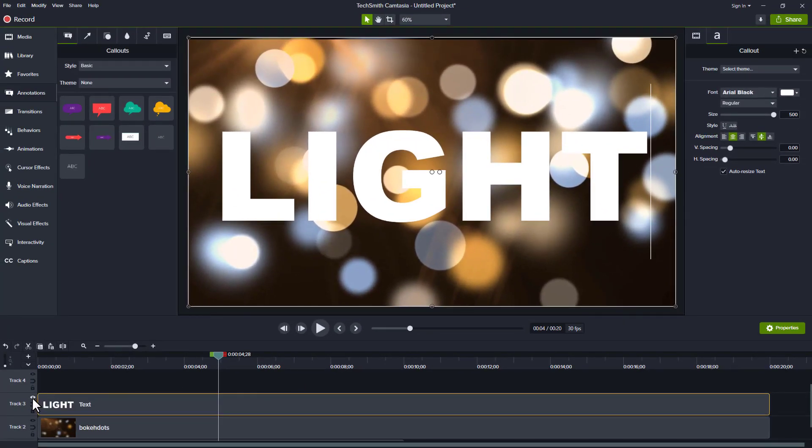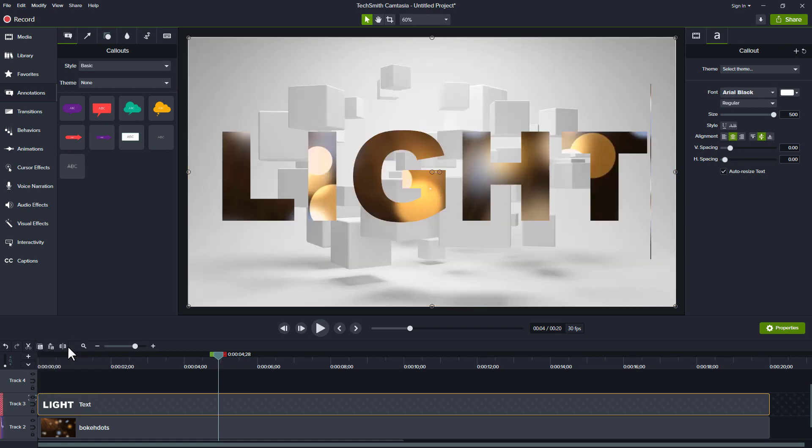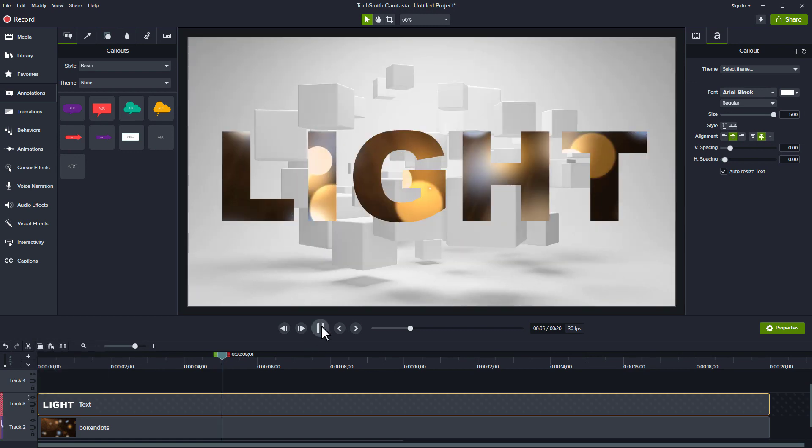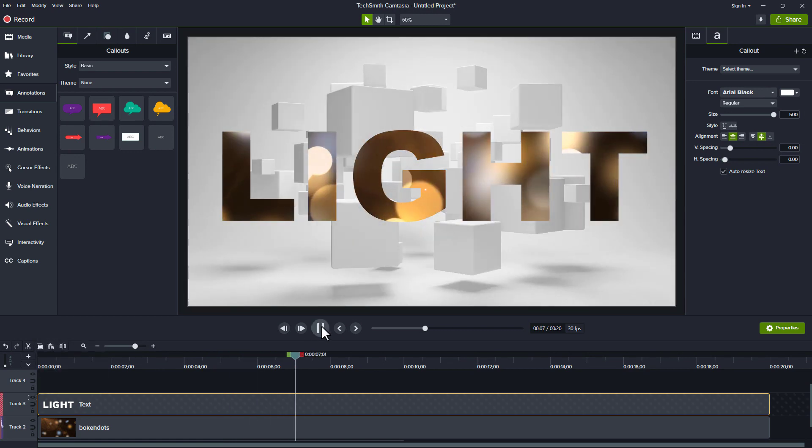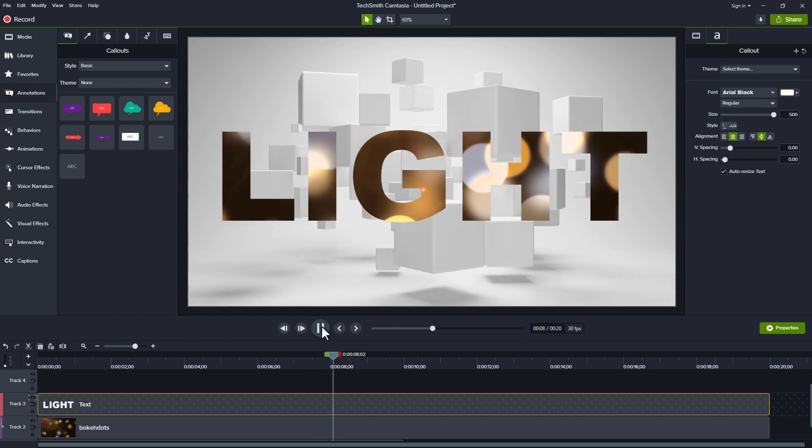I'll right click the eye again, choose alpha. There we go. If I play through this, now I can see those bokeh dots in the background. The word light is here and just showing whatever's behind it.